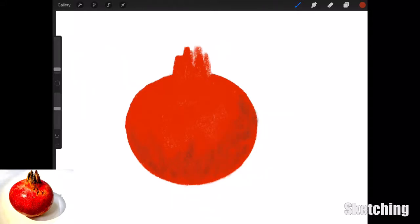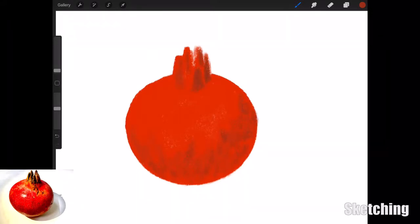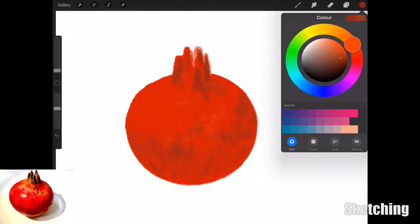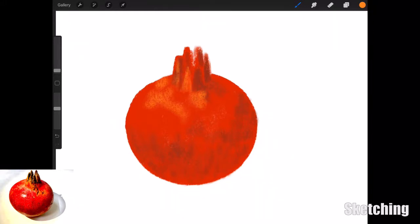All I'm doing today is blocking out the color of the basic shape with a sharp red using the charcoal brush, to create the outline and composition of the piece.